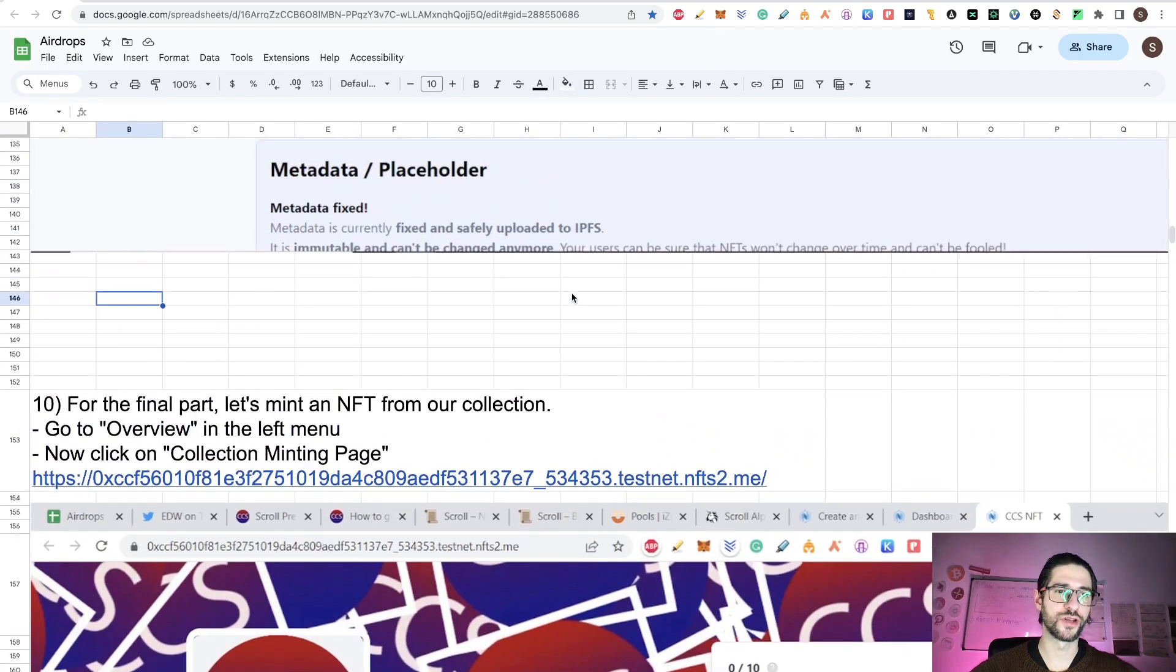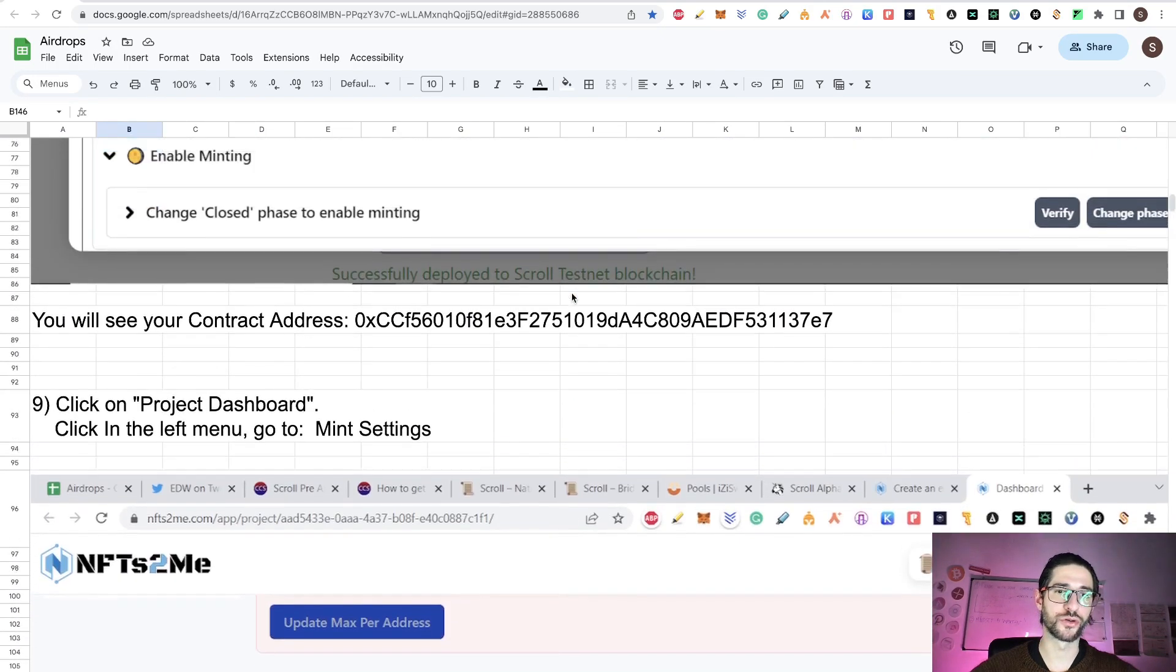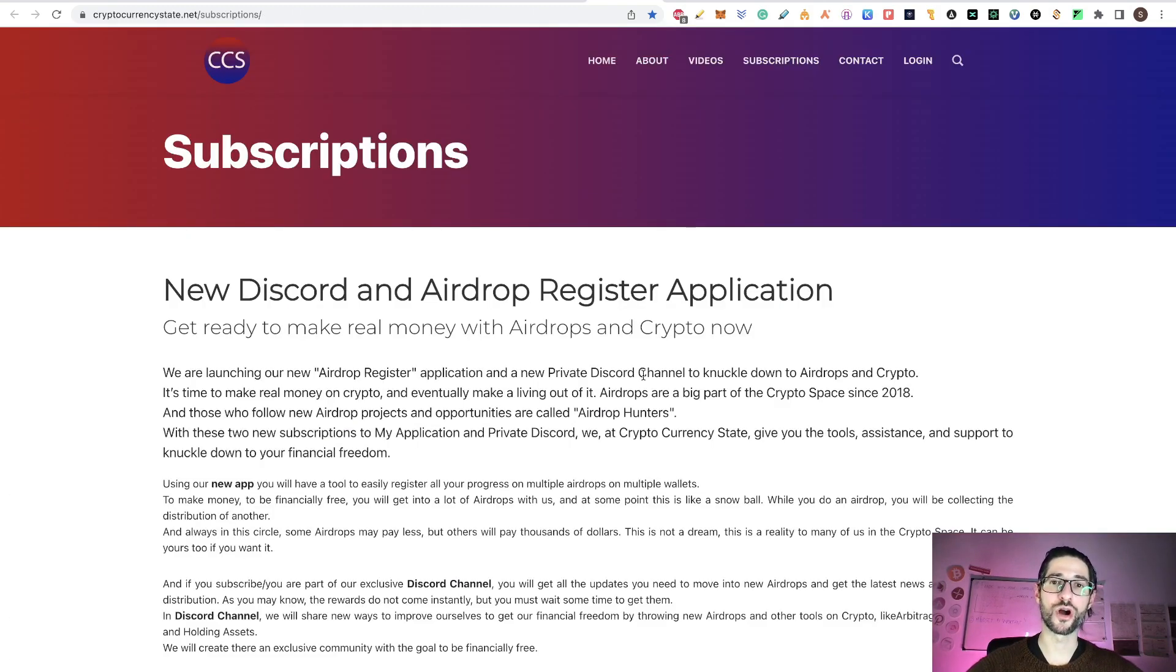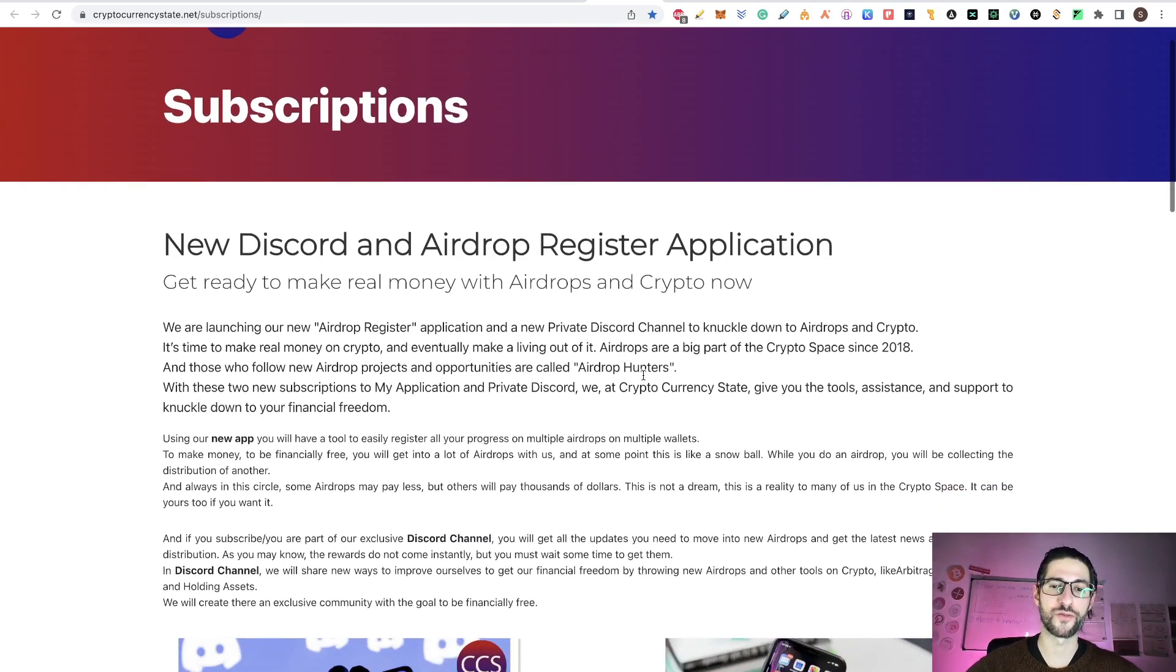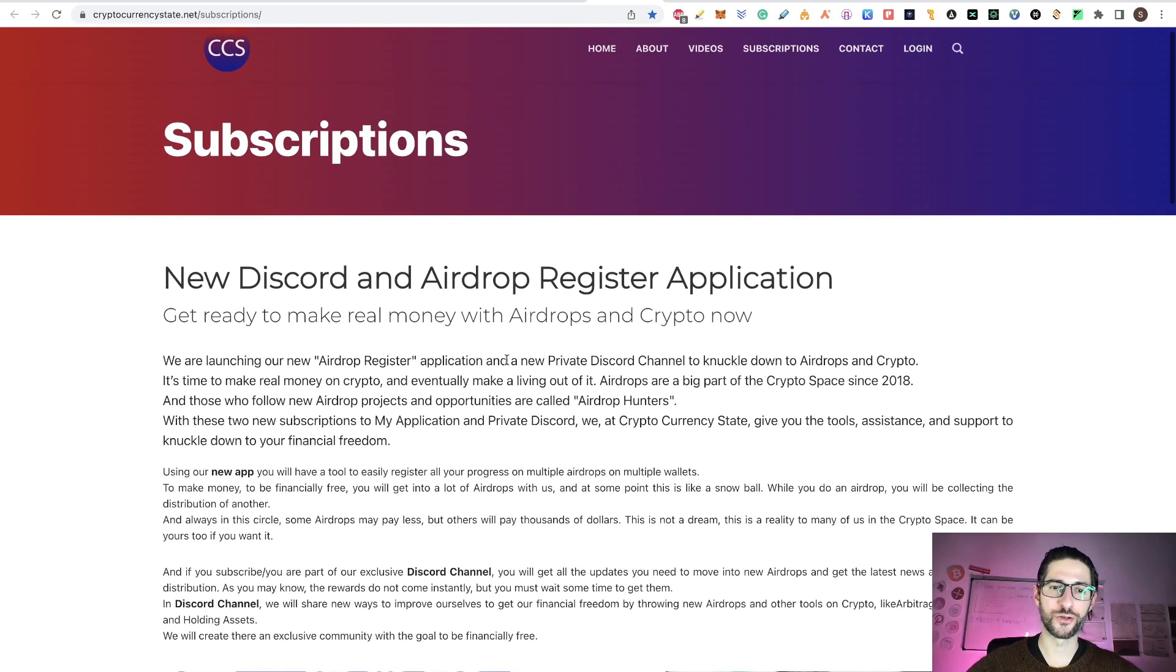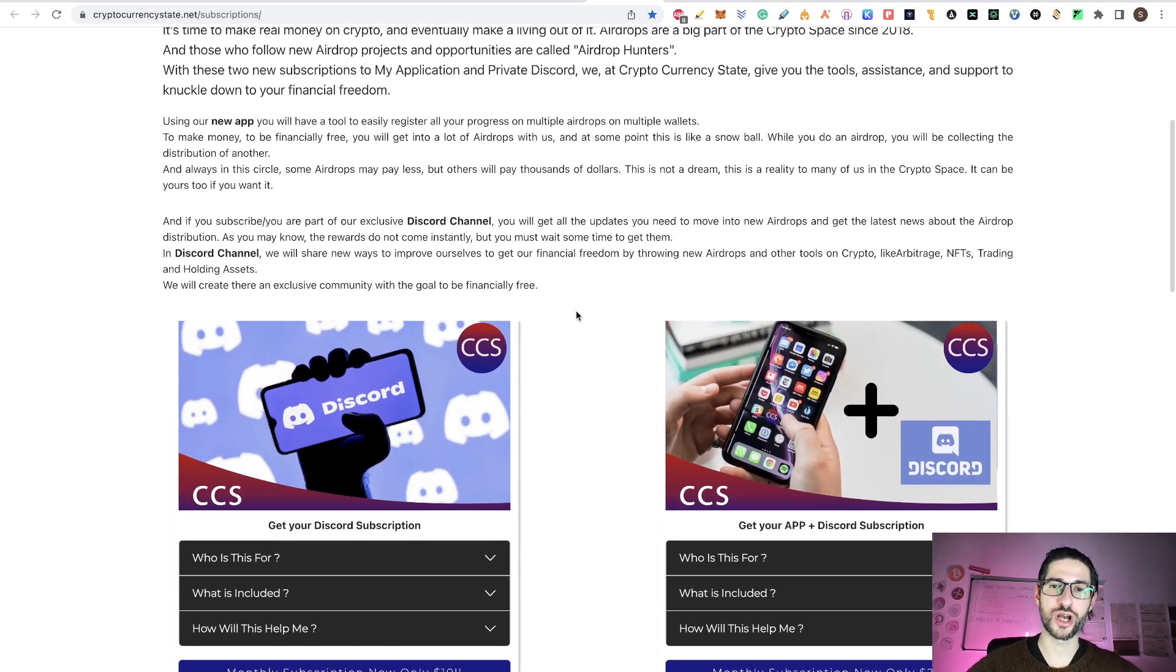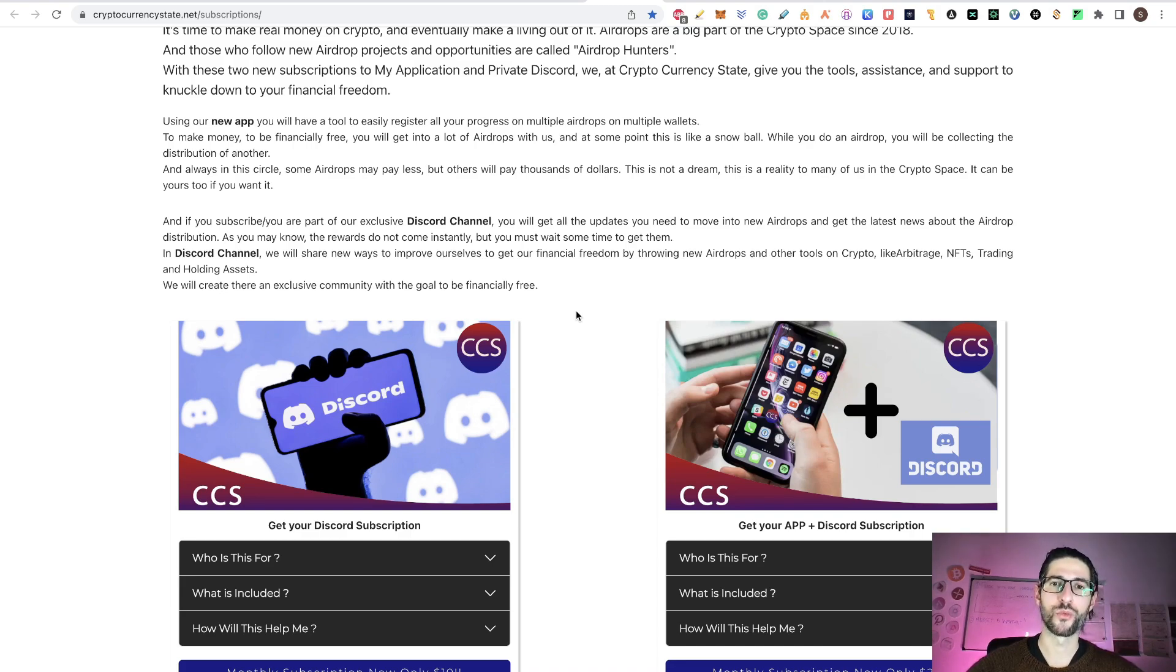Doing this guys, we already deployed a contract on the scroll testnet and we mint an NFT. Here you have the transaction information and you can check it on the block scout of scroll. Everything was fine. With that guys, you already finished all on how to deploy the contract on the scroll testnet. And we already covered quickly how to participate on the scroll testnet too, on the alpha phase.